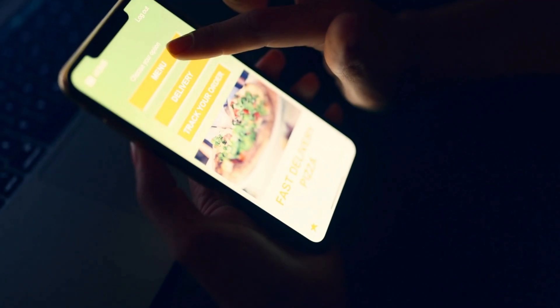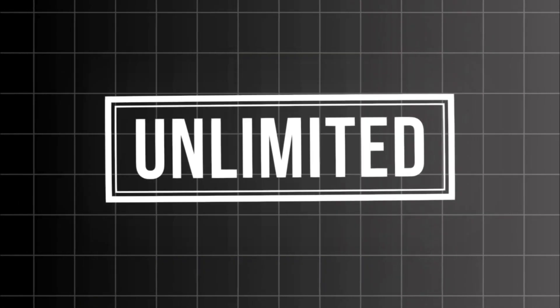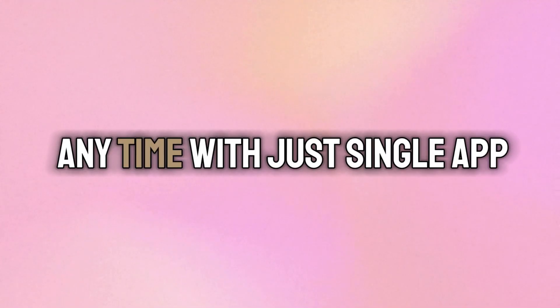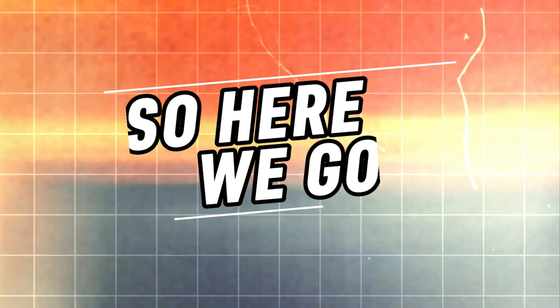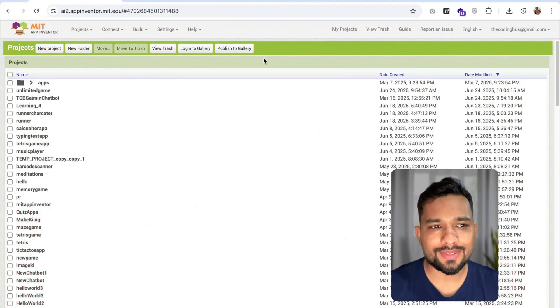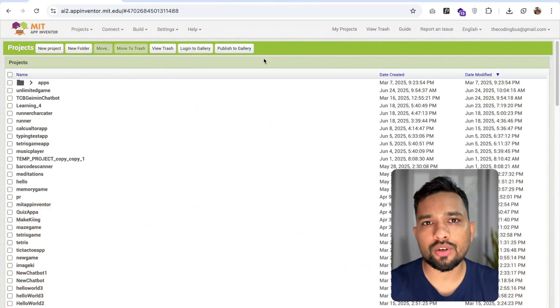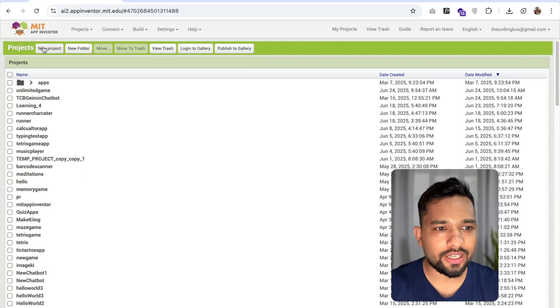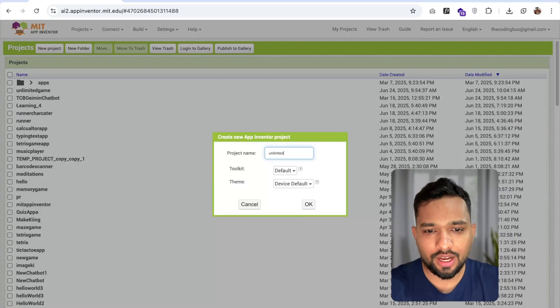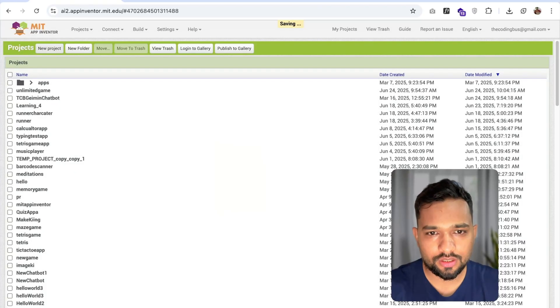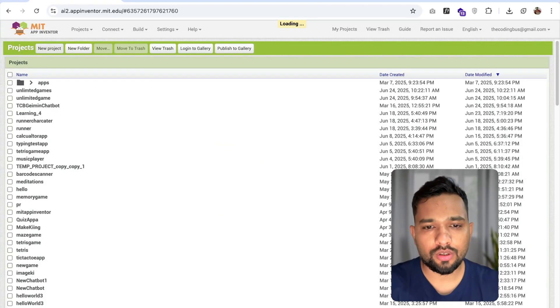In this video I'm going to show you how we can create an app that can generate unlimited games for you, so you can play any game anytime with just a single app. We are going to create this app using the MIT App Inventor. So first of all, open the website ai2.appinventor.mit.edu, then click on new project and type your project name as 'Unlimited Games'.